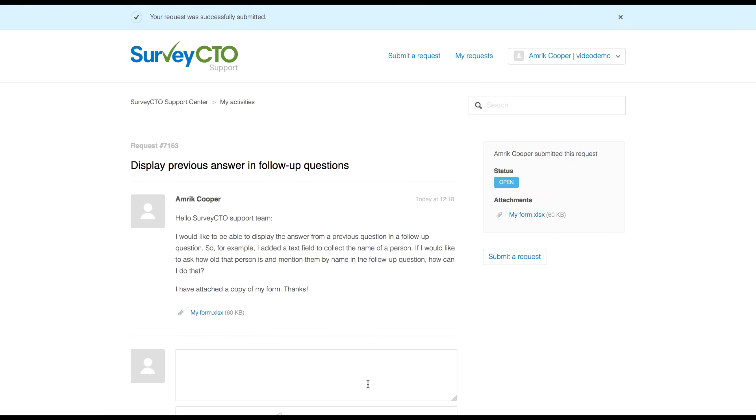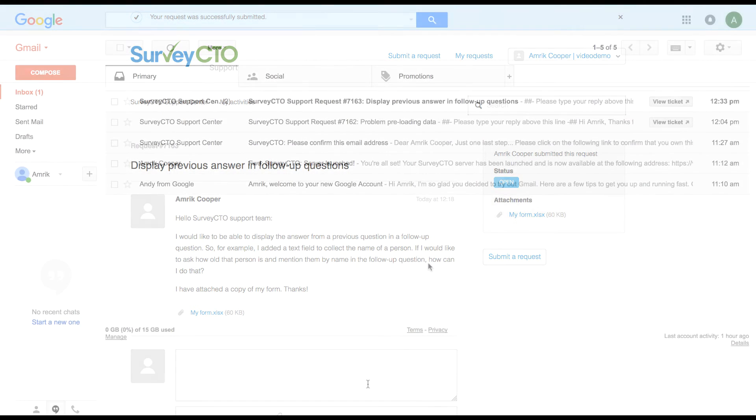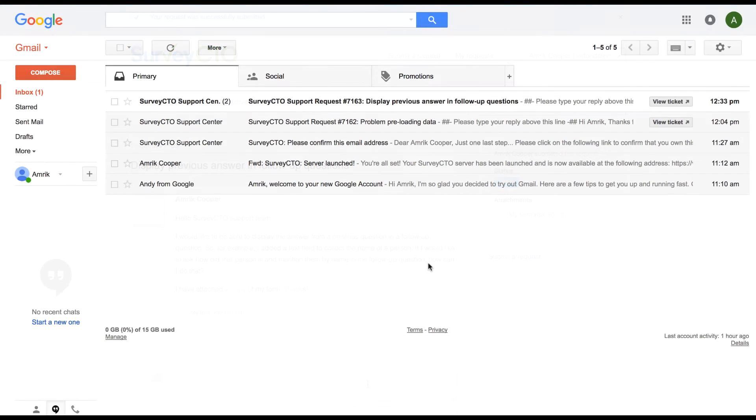Check your email for a notification. You will receive an email every time your ticket is updated and can respond directly to messages via email. It looks like I got an email from the support center.